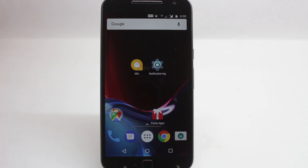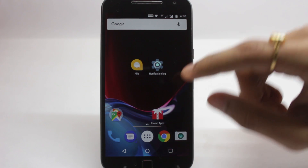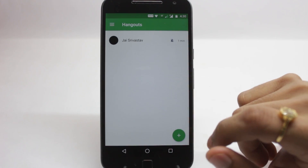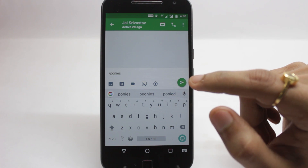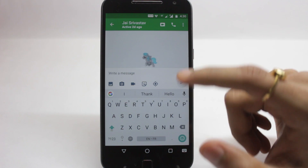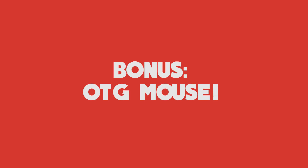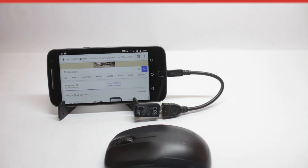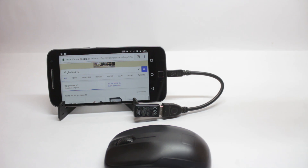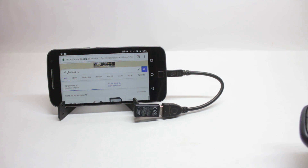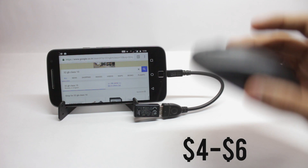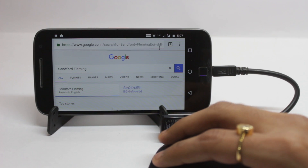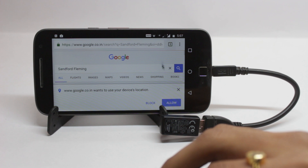This is also an easter egg in the Hangouts application. Open the Hangouts app and in any conversation, type /ponies and you'll have a pony go from right to left on your screen. It's not a hidden feature but something most of you might not know: you can actually connect a mouse using an OTG cable to your mobile phone. You just need an OTG cable that costs about 20 or 30 rupees and a wireless or normal mouse. You can see I'm using my mouse on my mobile and it works just fine.